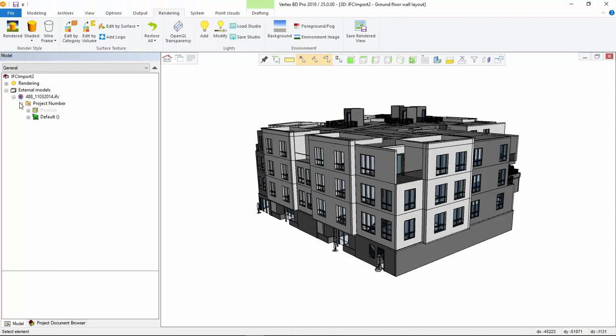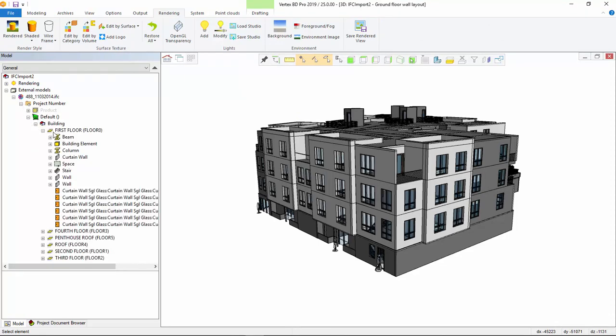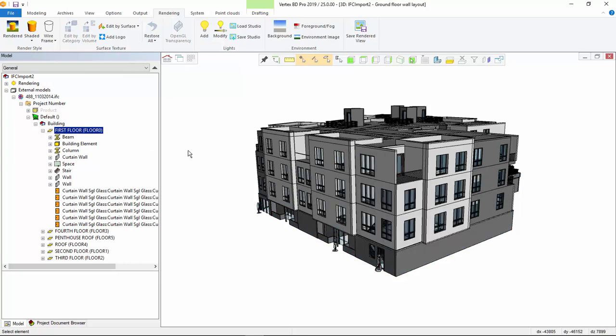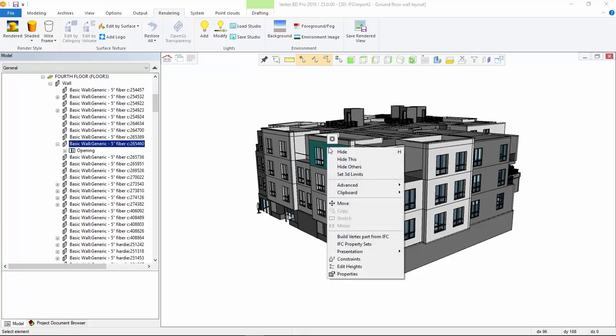Now the IFC file has been imported. The IFC model appears in its own branch in the model tree. You can always find imported IFC model parts quickly through the object tree. They are kept separate from the native parts of Vertex BD.